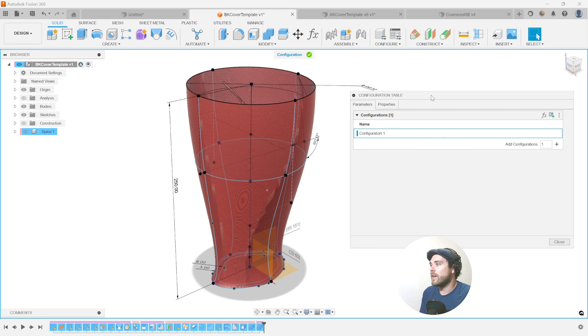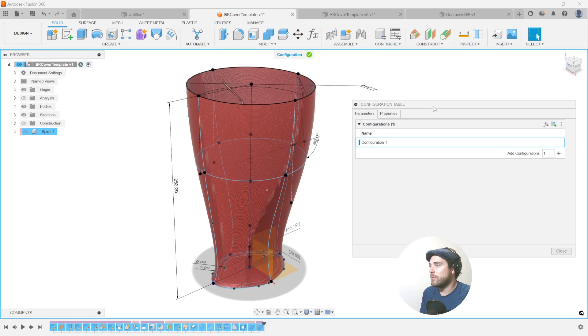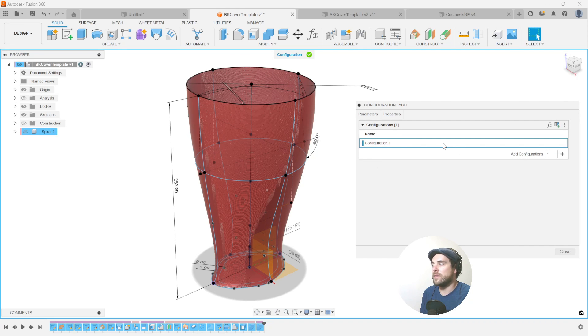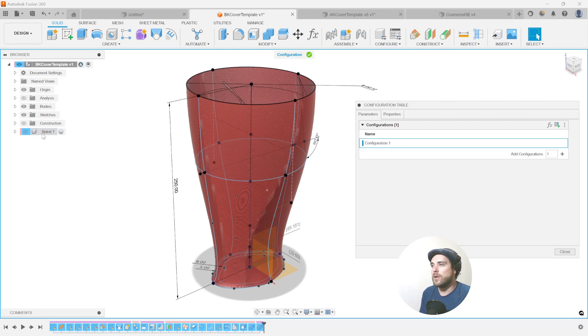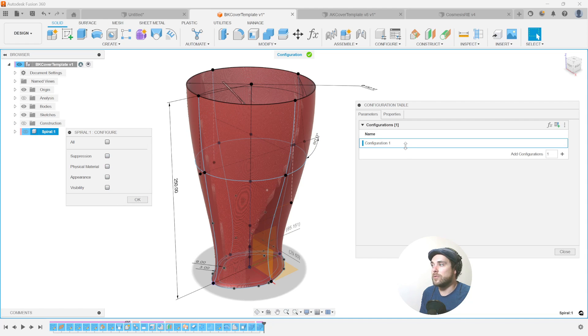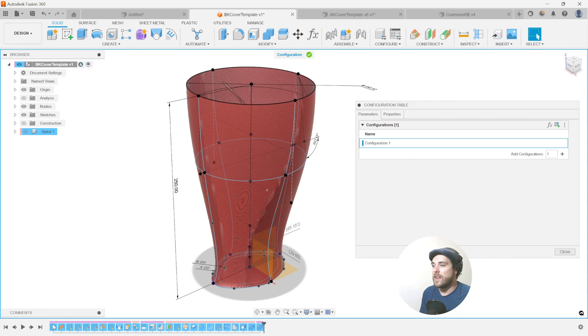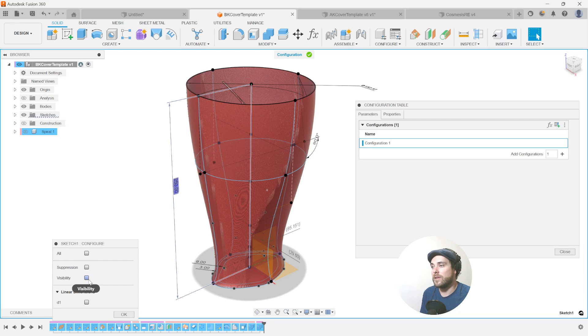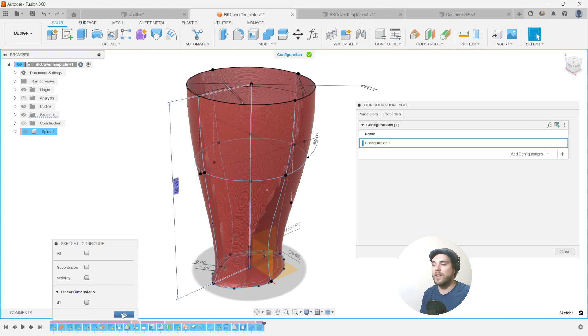but essentially a configuration table is now available and it's highlighting in blue all the different things that we can affect with this configuration and you can affect almost anything. If I go and click on this, I can see that I can affect the suppression, the physical material, the appearance, or the visibility of this component as a variable in my first configuration. If we go into any of these features here, Sketch1, you notice Sketch1 has the linear dimension D1. It also has suppression and visibility. I can toggle all of these things off between configurations, which makes it really interesting.